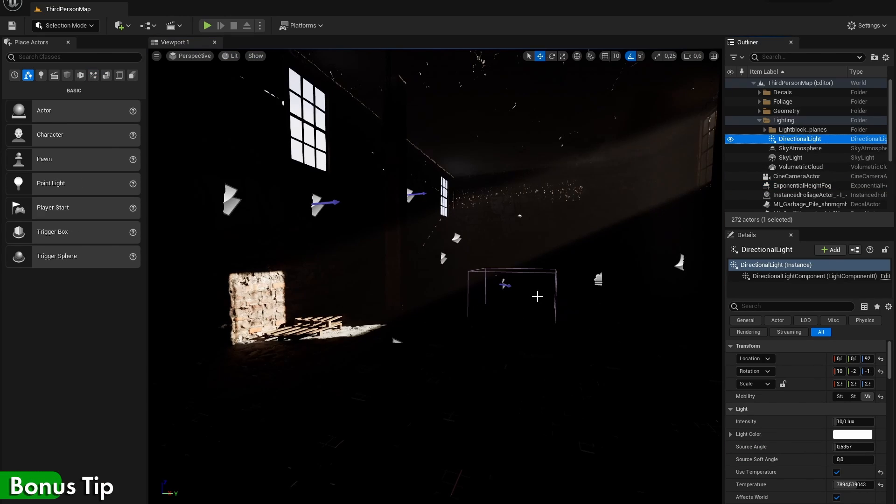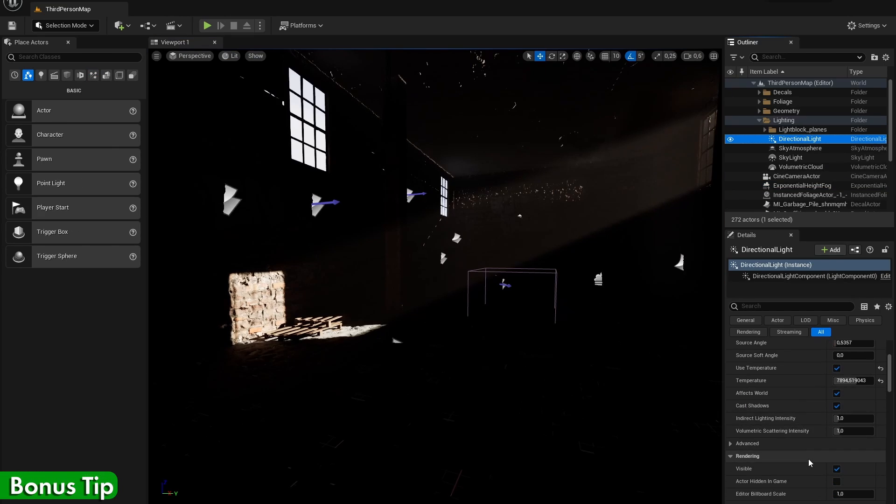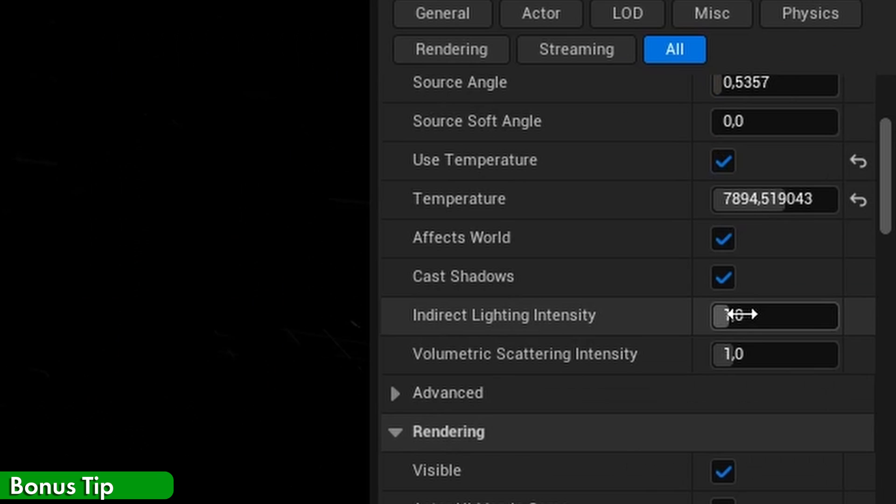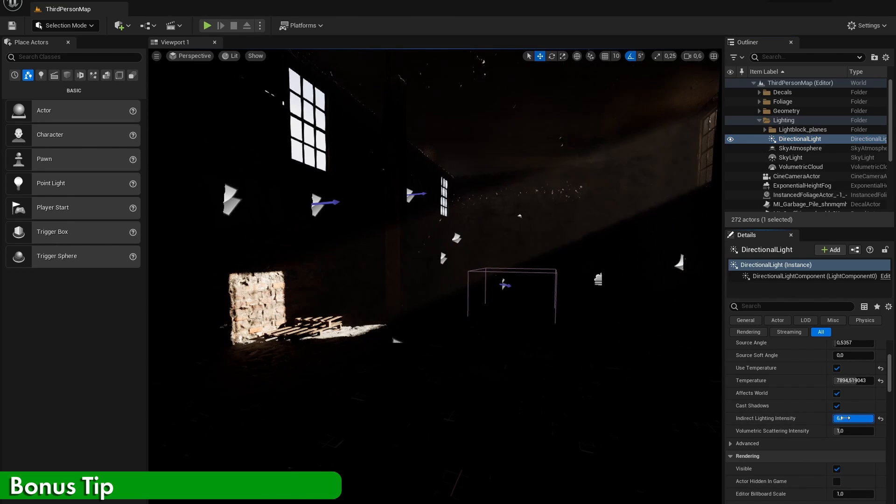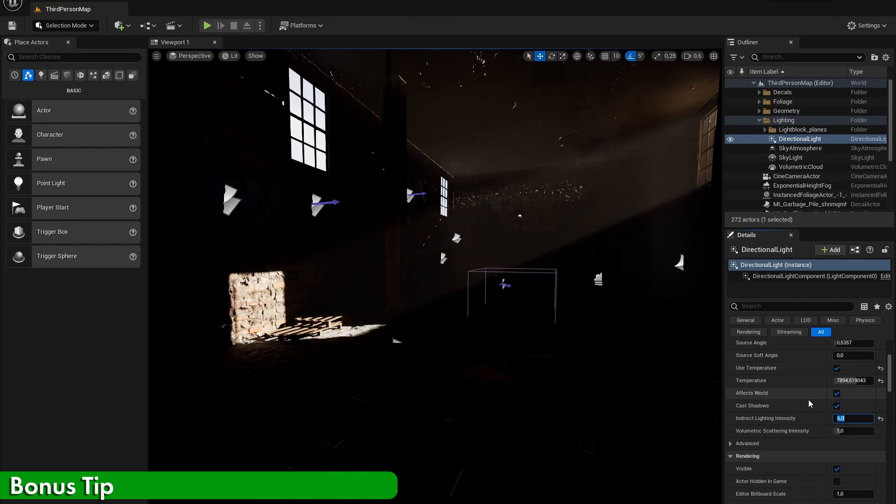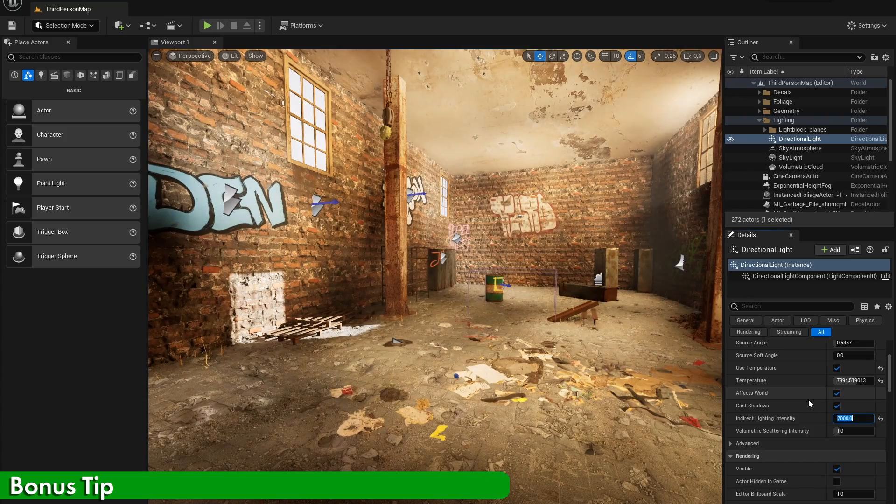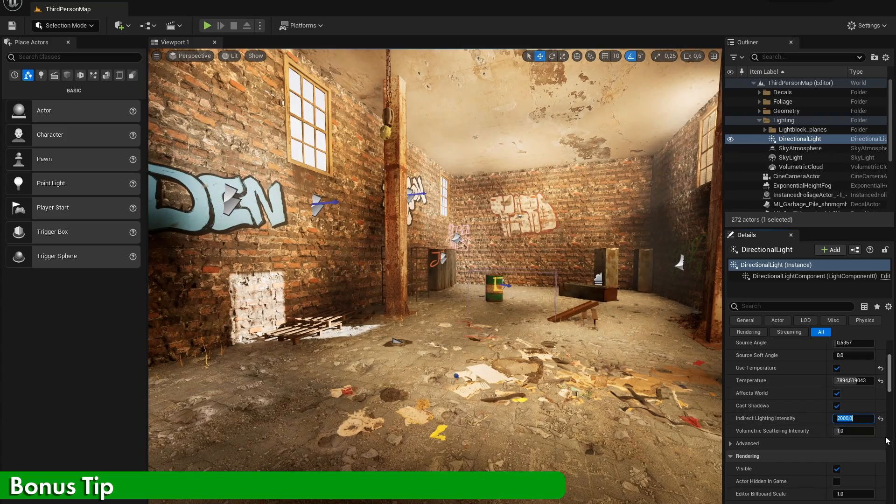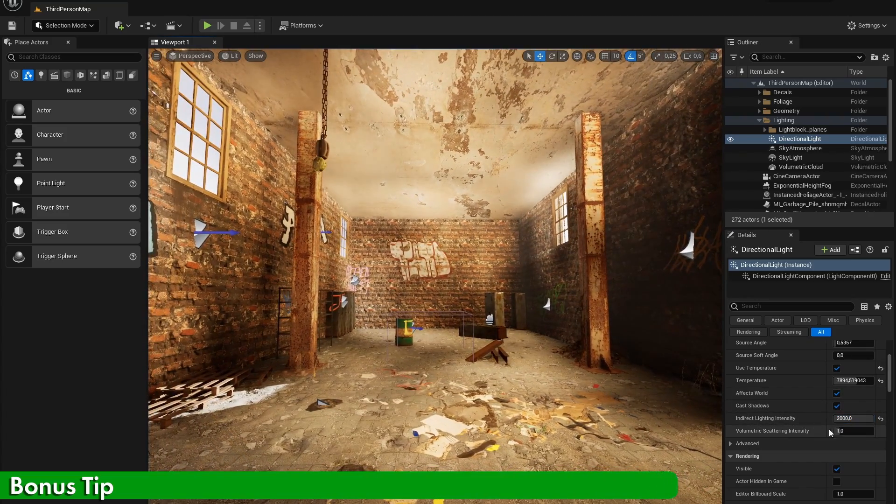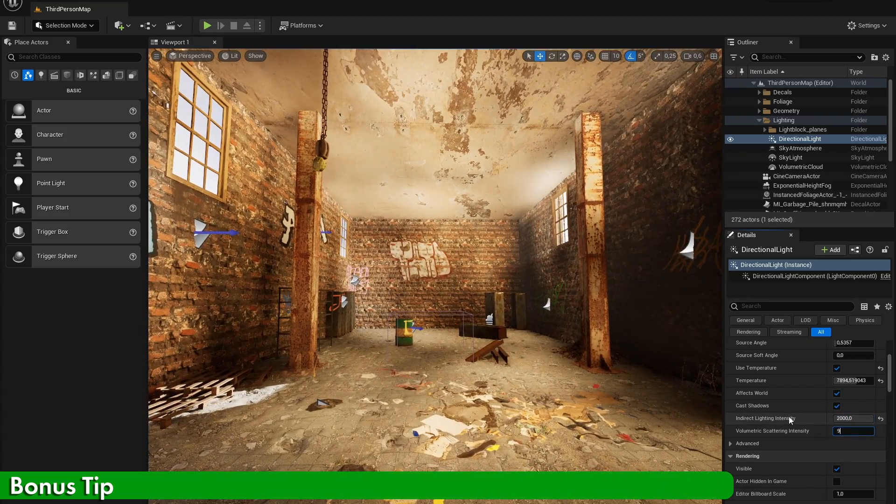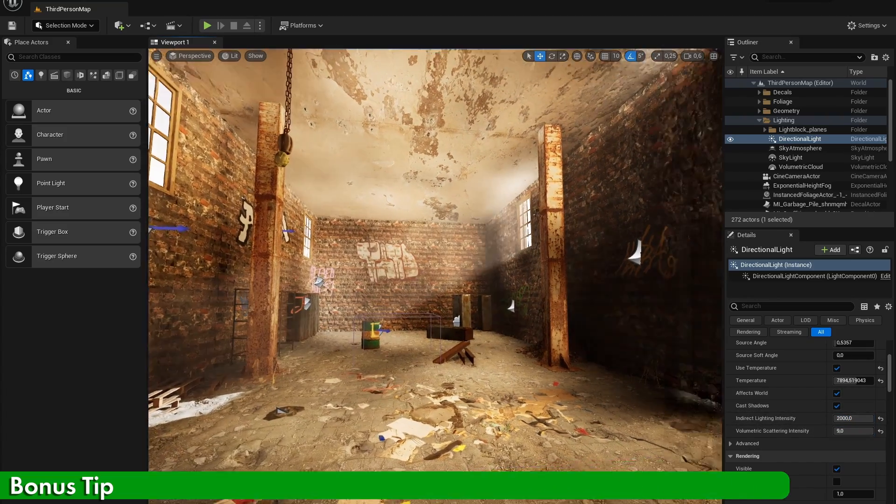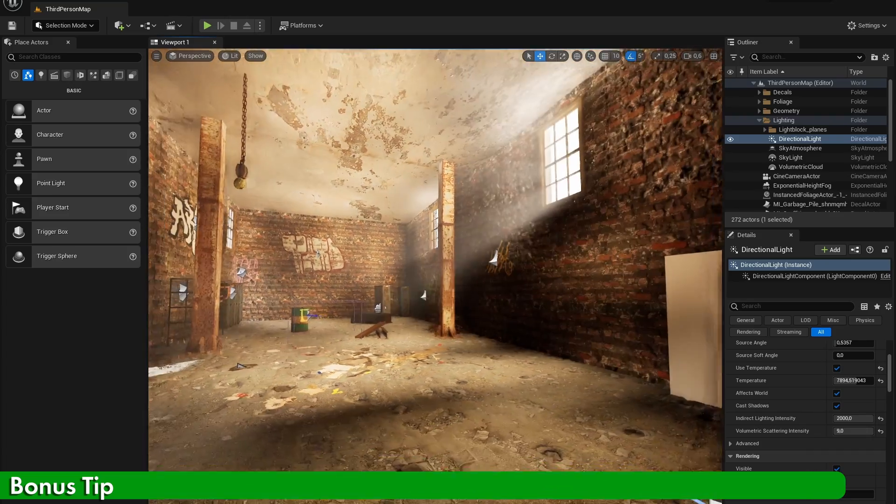As a bonus tip, also play around with the different scattering settings of your directional sunlight. In this scene, I had my indirect scattering turned up very high to make sure that the inside of the room was properly lit.